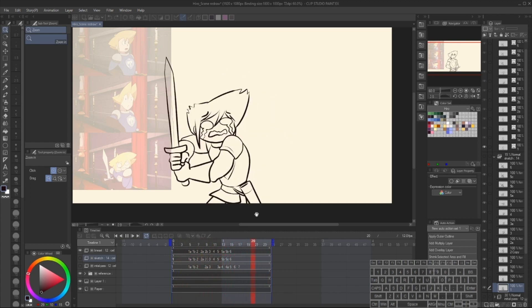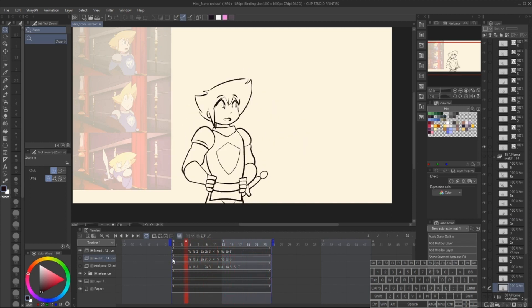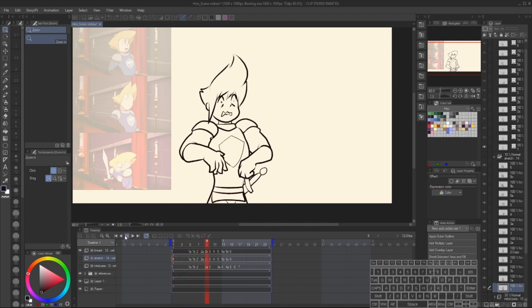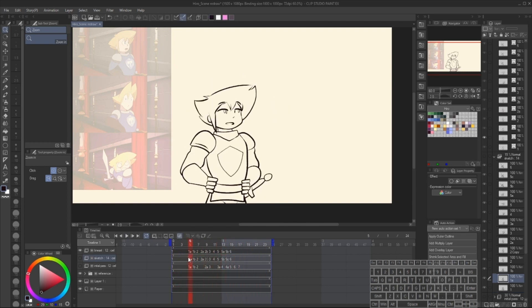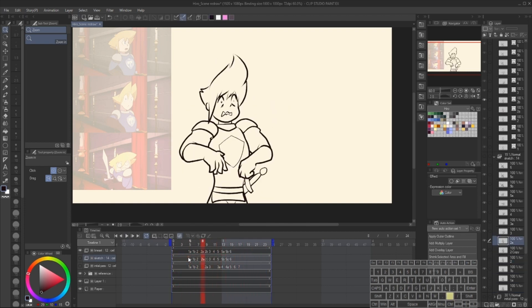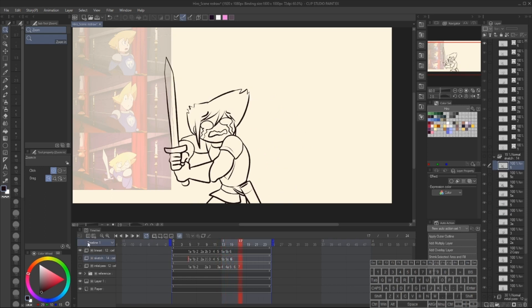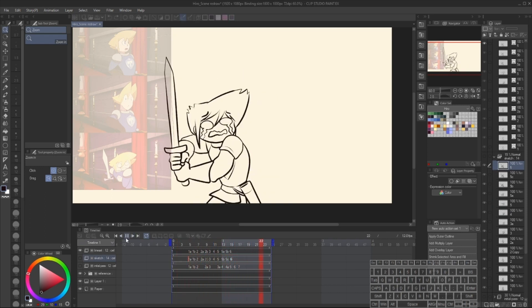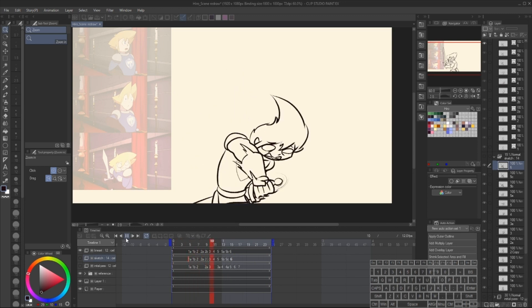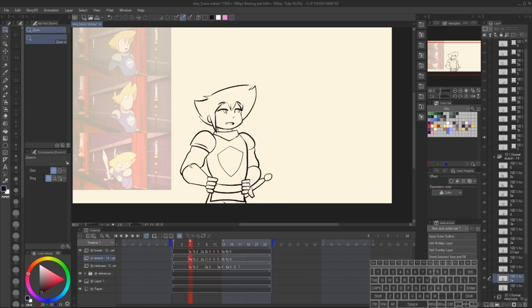This step actually isn't terribly difficult, if you set things up the right way. CSP has some tools that blend beautifully with the animation process that make this even easier. The way I'm going to show you how to color hinges on the reference layer property, which can be applied to any item or items in the layer panel.